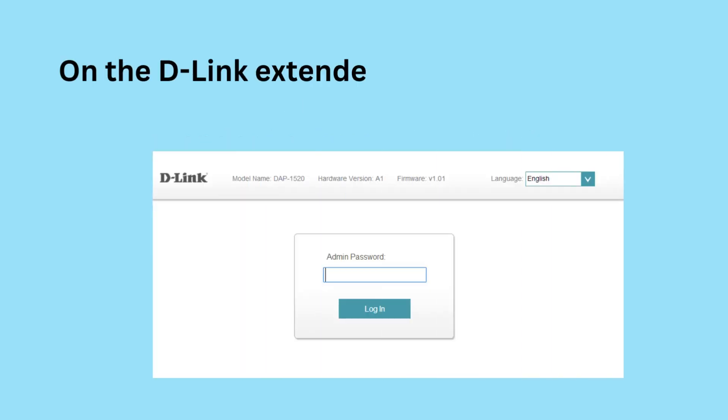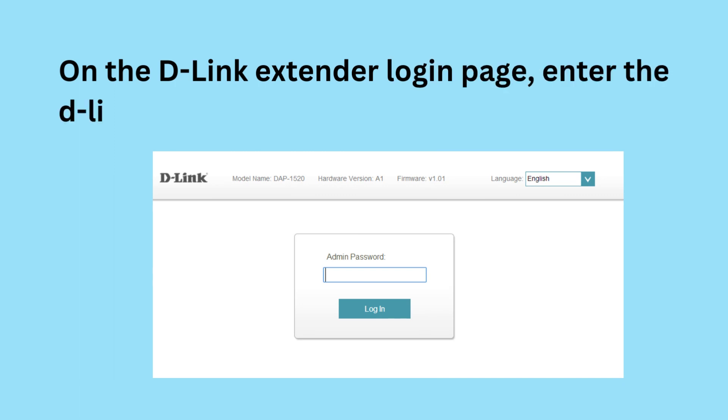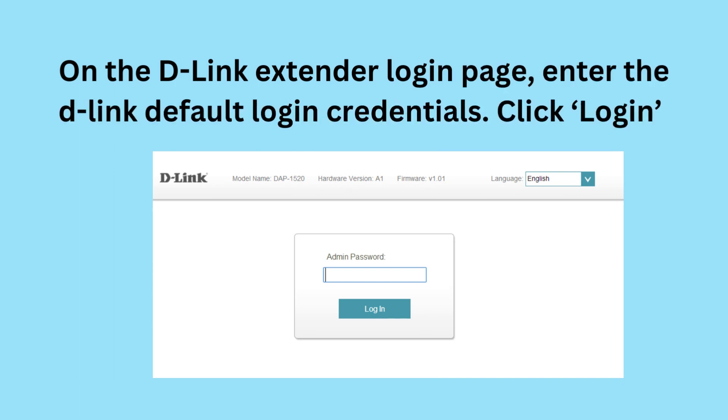On the D-Link Extender login page, enter the D-Link default login credentials. Click Login.